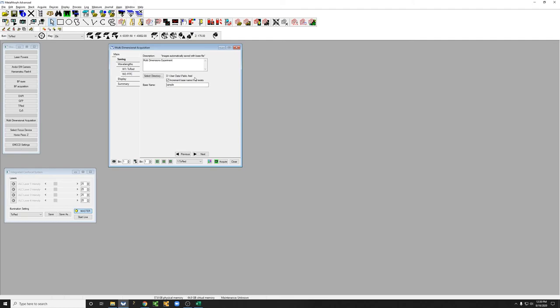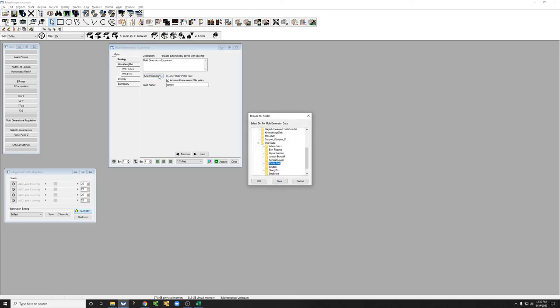Note that it's actually a good idea, if possible, to select a directory with the date on the particular day that you're doing the experiment, just to organize your files better. I'm going to go back here, expand my folder, and select a subfolder that I made with today's date.